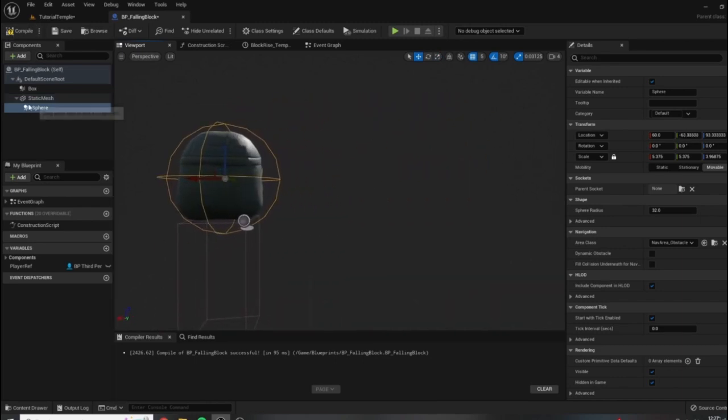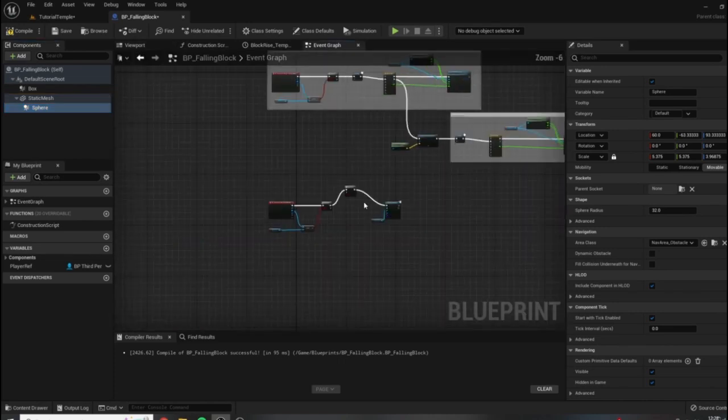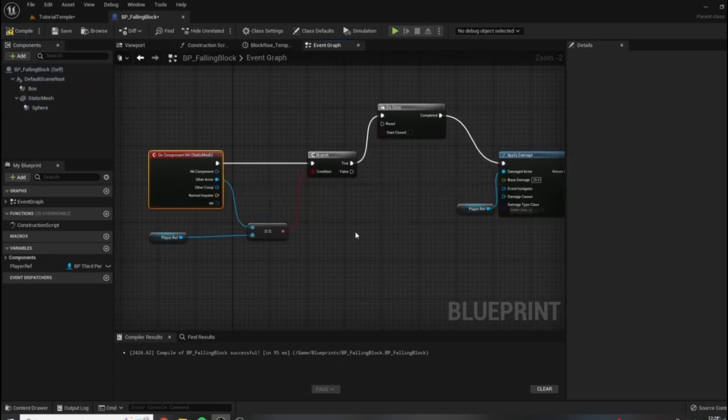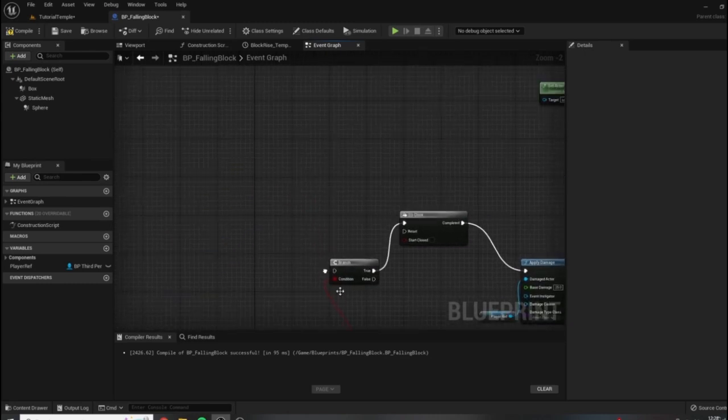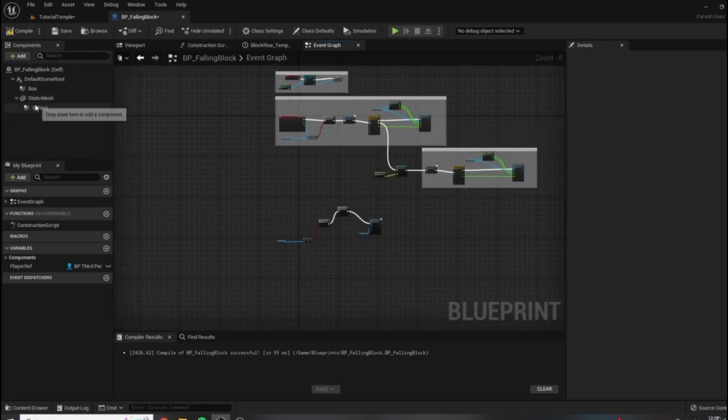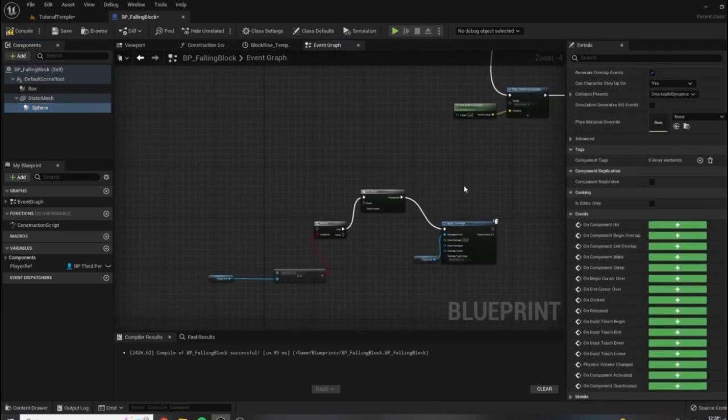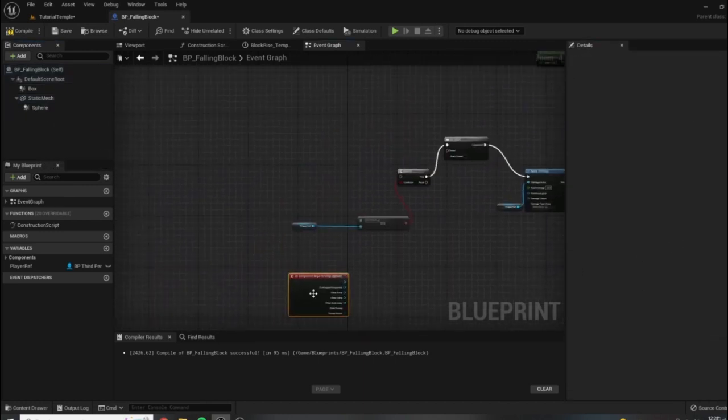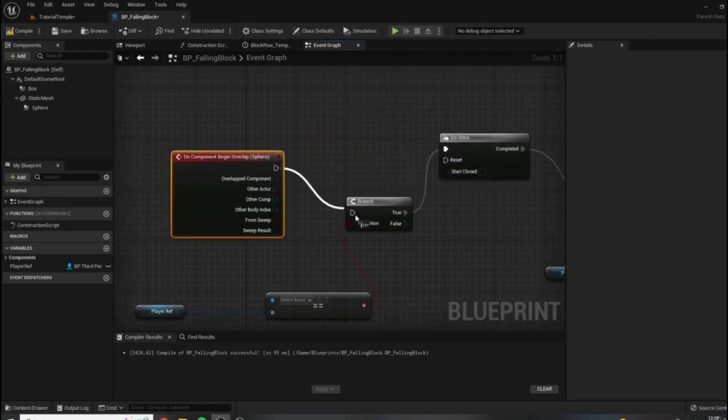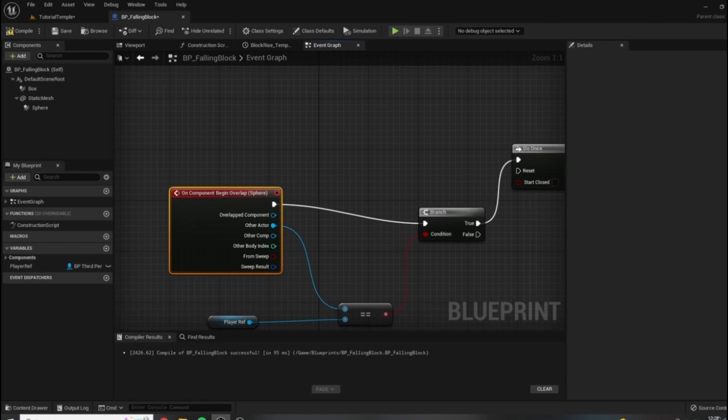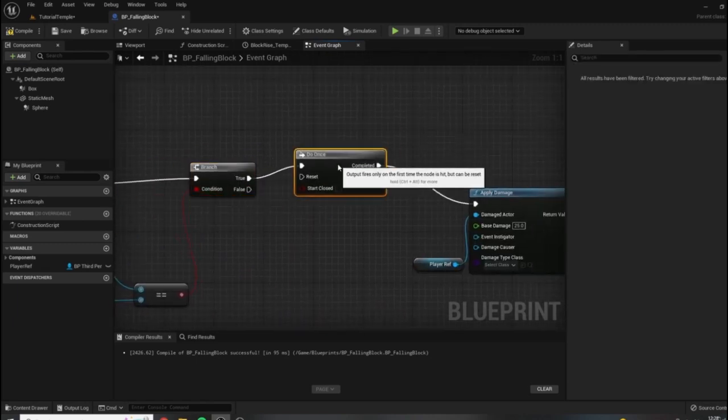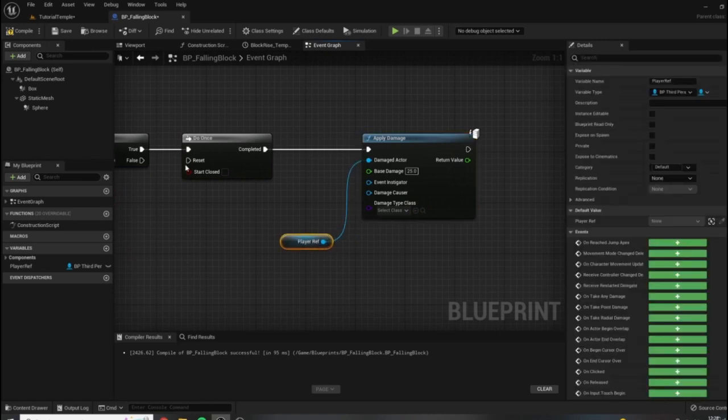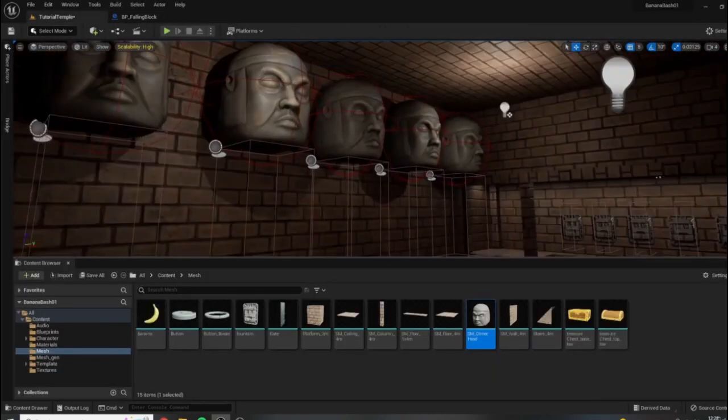Something along those lines. Now for this here, we need to change the way that we go about this. So because this is not as reliable as we need it to be, we're going to use an overlap event the way we have been doing for our other triggers here, because they seem to be a little bit more reliable. So we're going to select the new sphere collision we put in, and we're going to use our on component begin overlap for the sphere. And we're going to check if it's the player, and then we're going to execute all of this here.